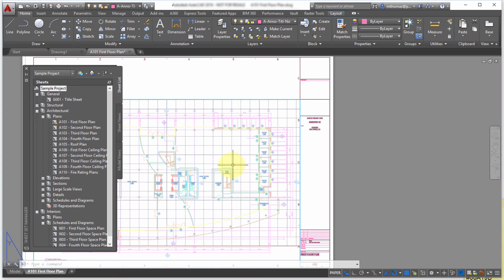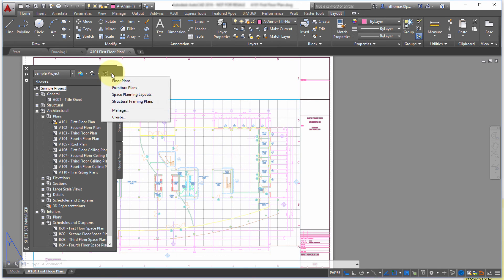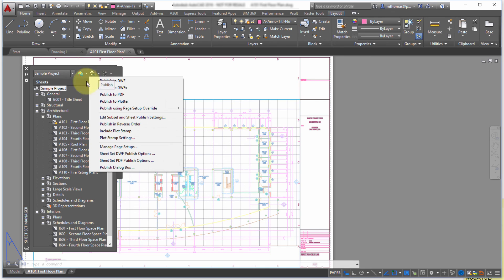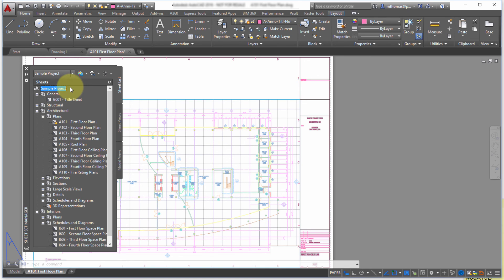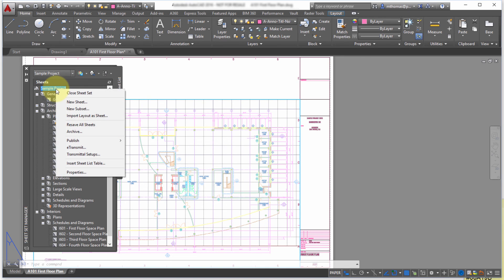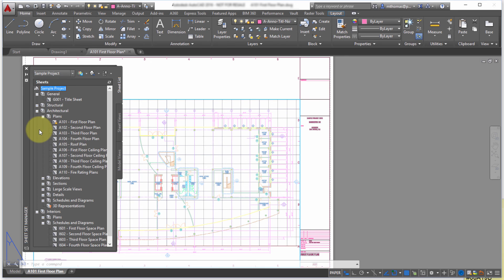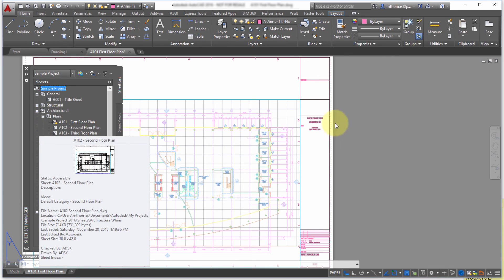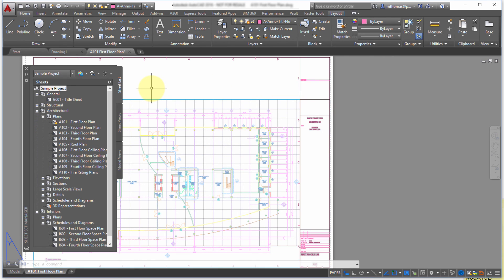The third advantage is the project level plotting and publishing and the project level archiving and eTransmit. So you can see some of the options here are at the top here as well to publish and plot that. So those are just a few of the highlights of working with a sheet set manager.